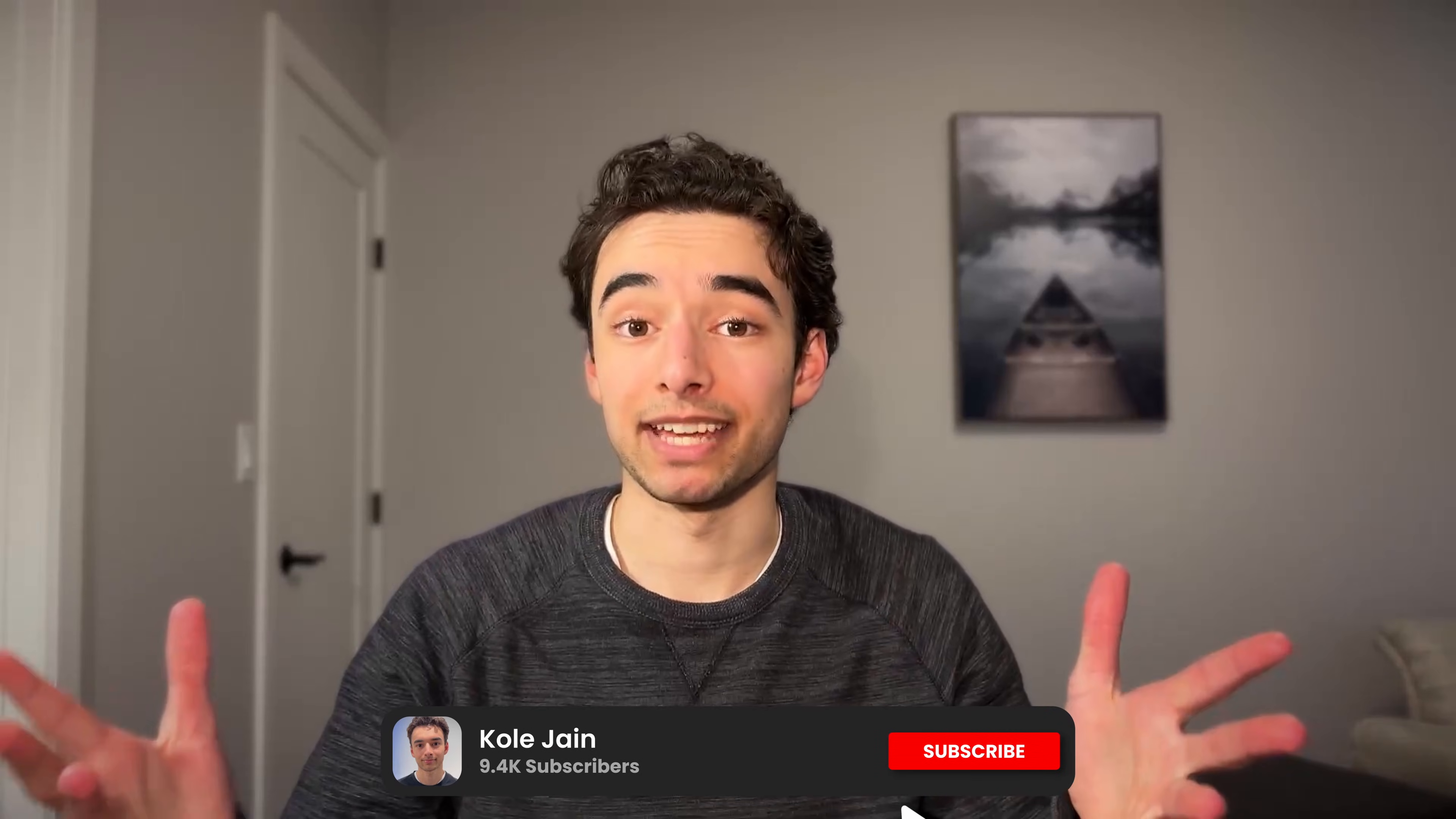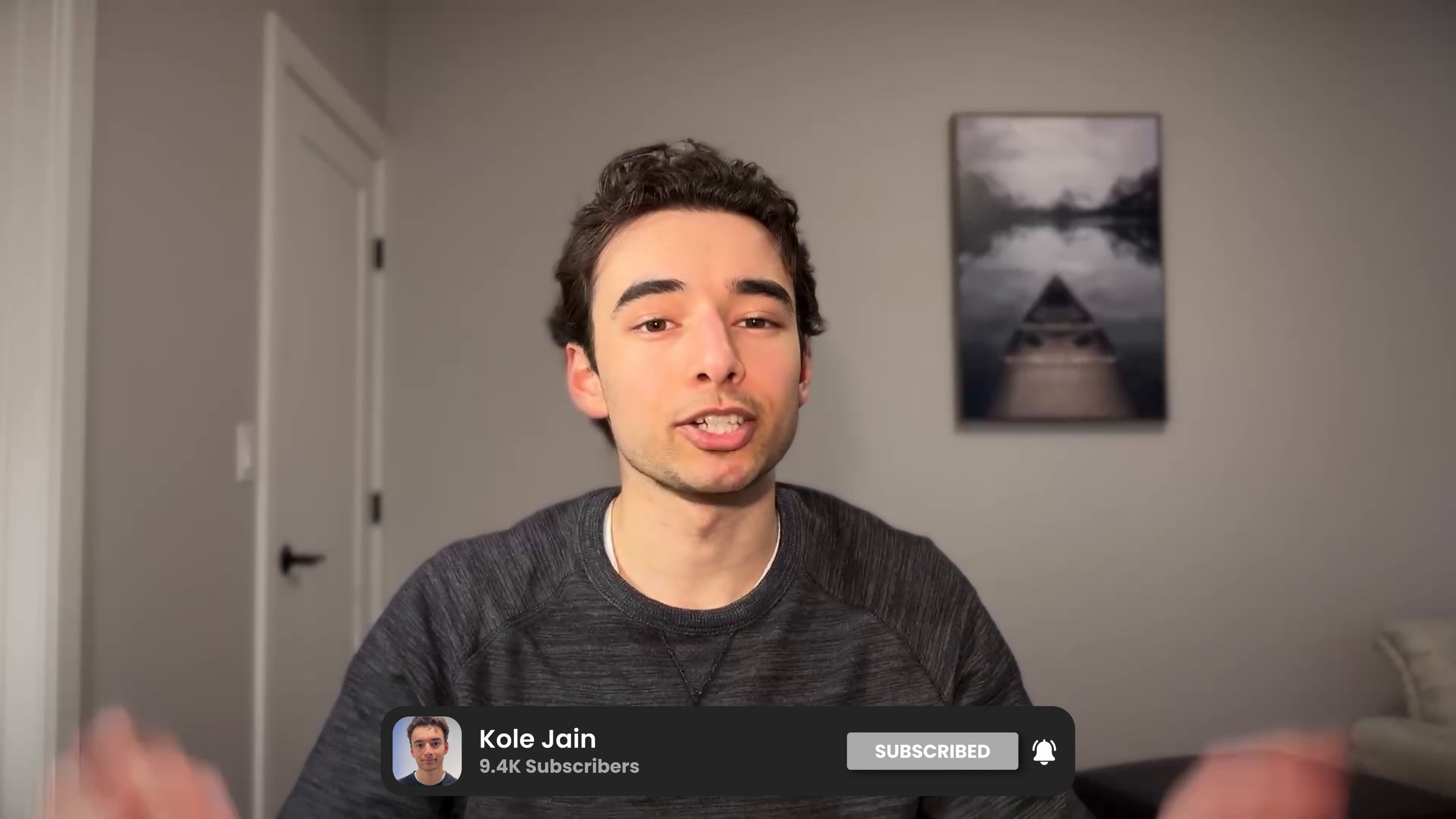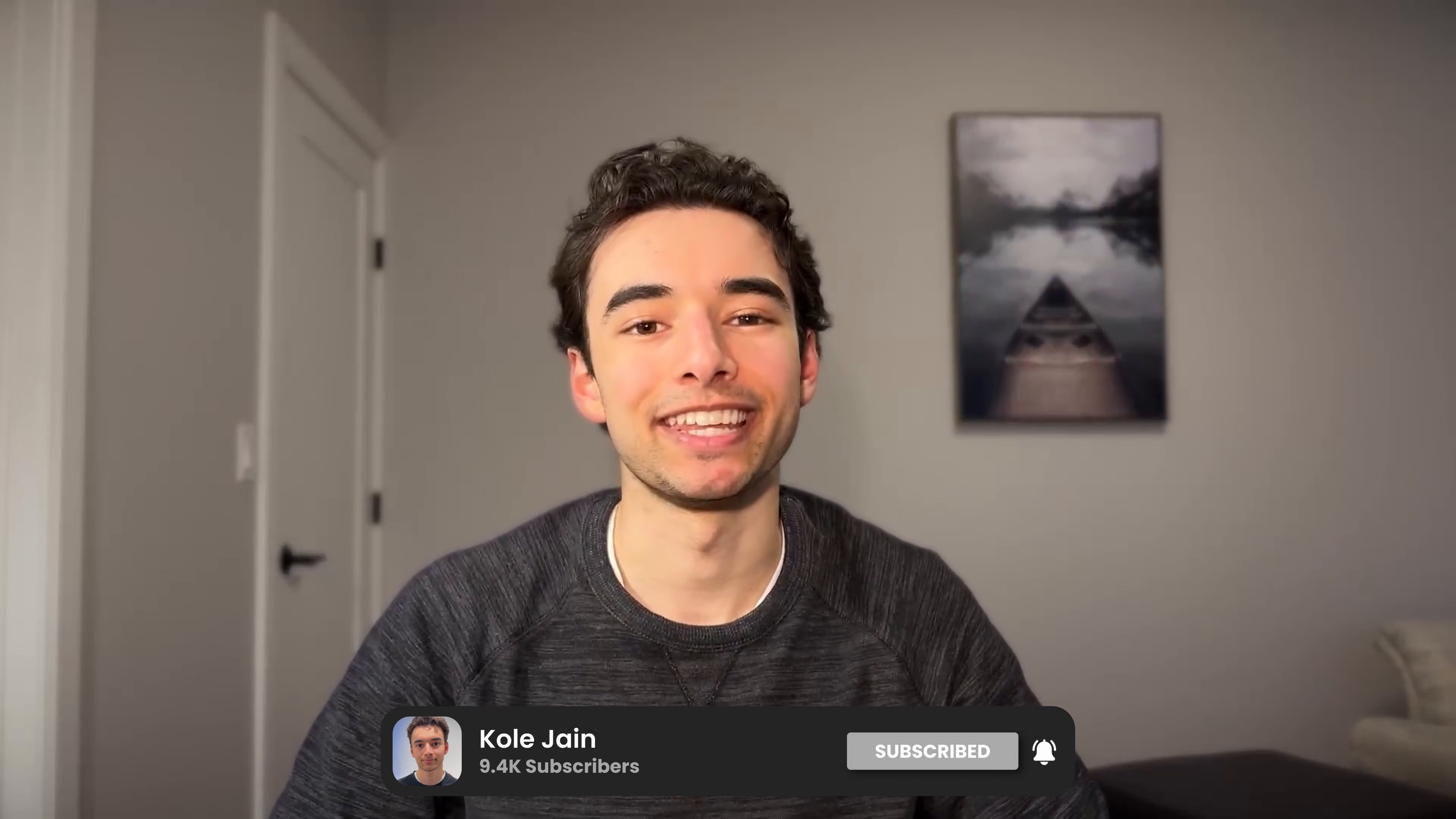And that is it. If you enjoyed, consider subscribing. The Figma file with all the micro-interactions will be in the first link in the description down below and I'll see you in the next one.